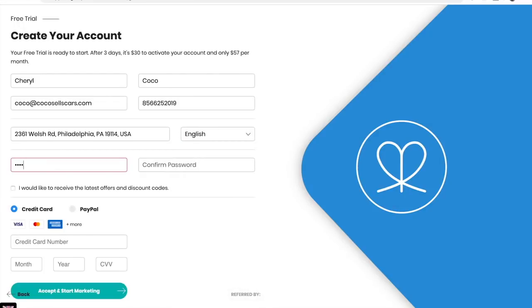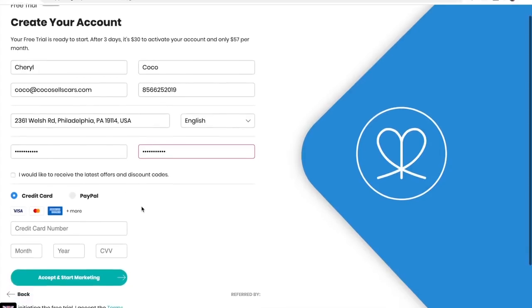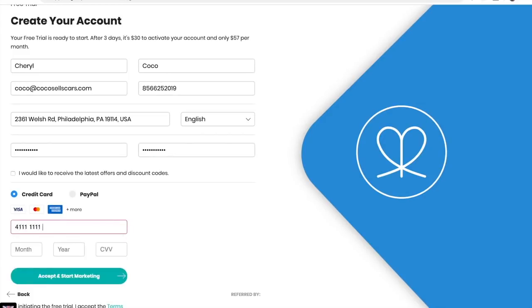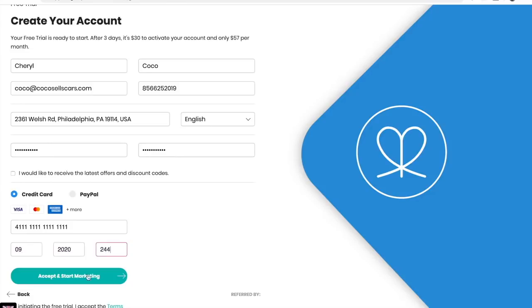Create your account password and choose how you'd like to pay, credit card or PayPal, your month and year, CVV, and accept and start marketing.